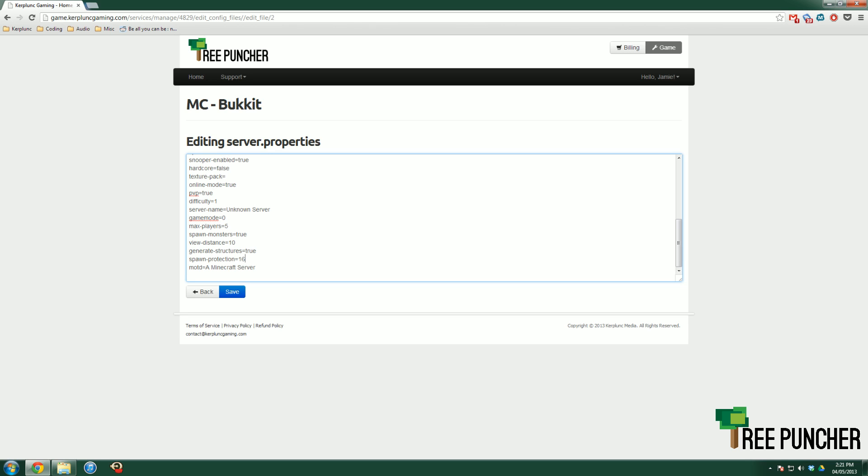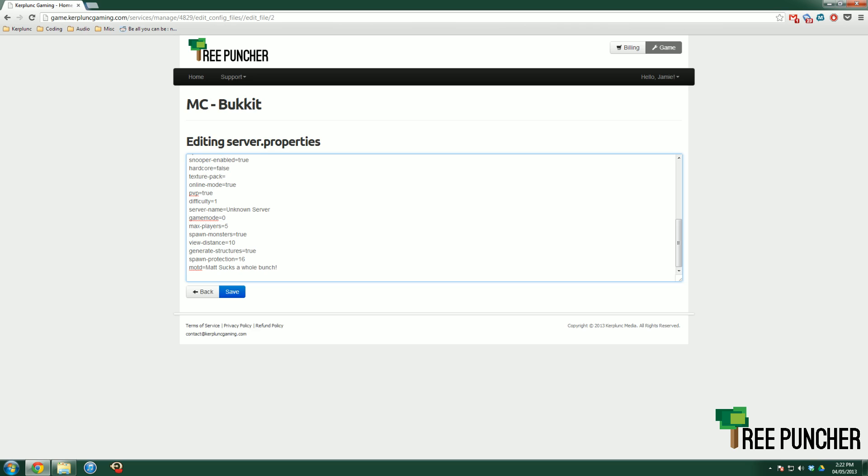And then MOTD. This is a string and you can set it to anything like Matt sucks, a whole bunch. And that will be the message of the day when people connect to your server, they will see. Boom. And that's every single one of the server.properties settings. If you have any more questions, please contact us at contact@treepuncher.com. Note that I will not be offering any support in the YouTube comments below. So, I mean, you can comment and I'll read it. Actually, I probably won't read it, but listen, I love you guys and have a great day. Hope this was helpful. Contact us if you have any questions.